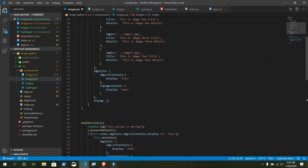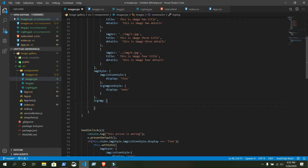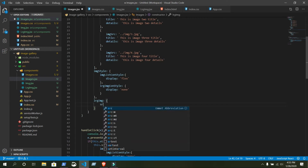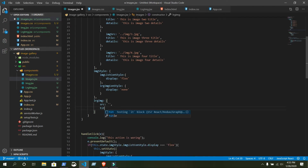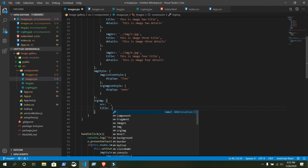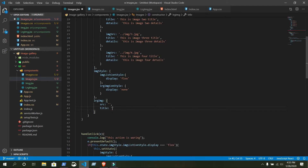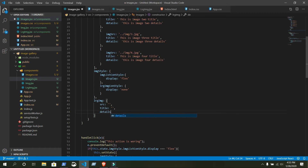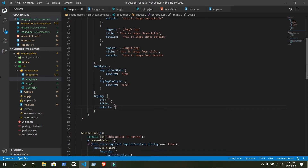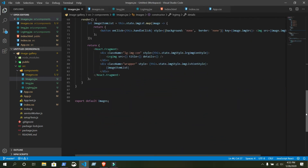Now we are going to declare another state inside this state: largeImage. We already declared it here. We will give it a few properties: src is blank, title is blank, details is also blank.